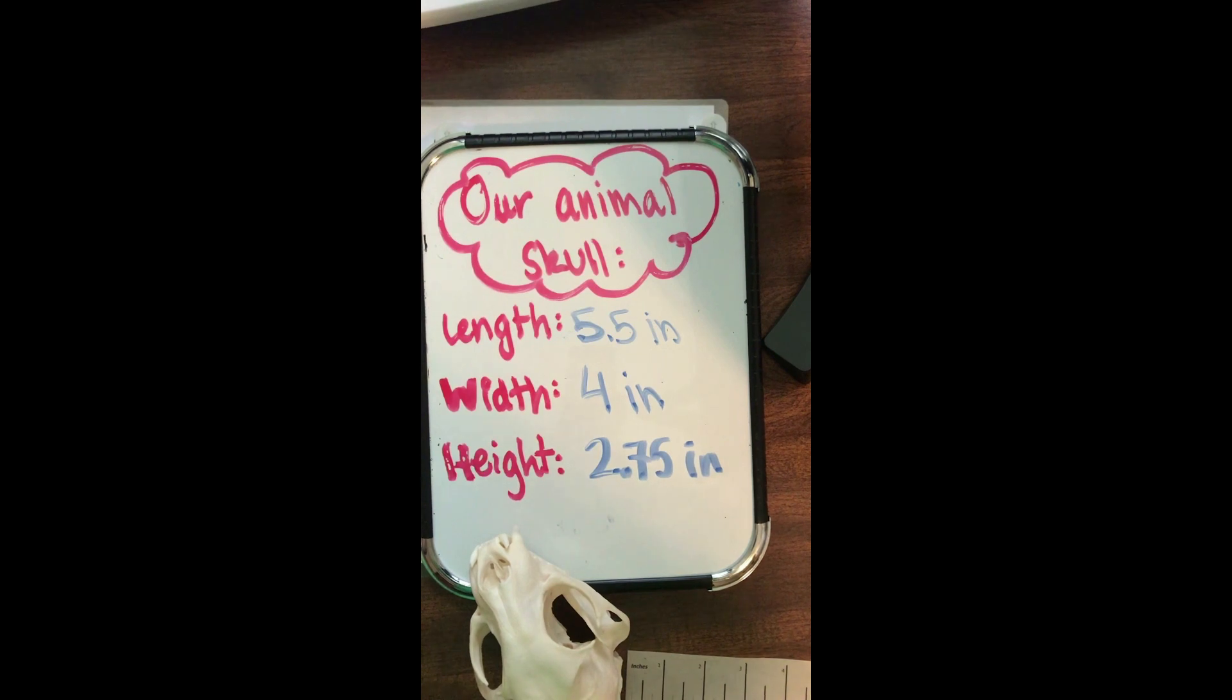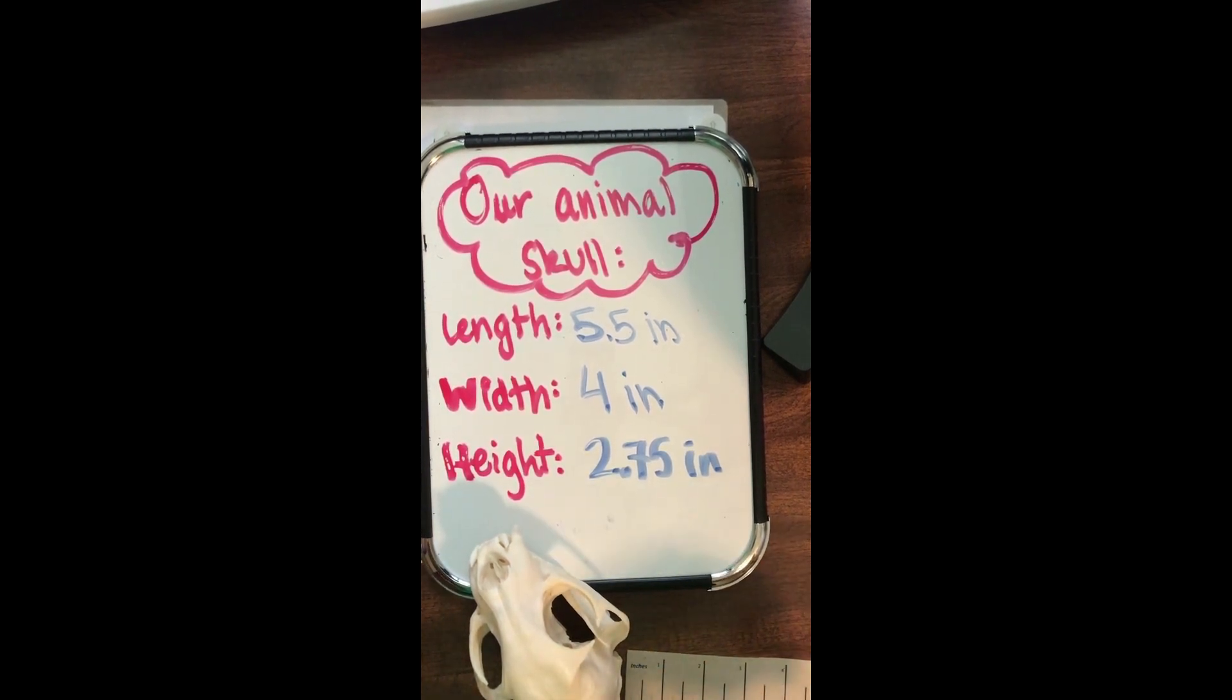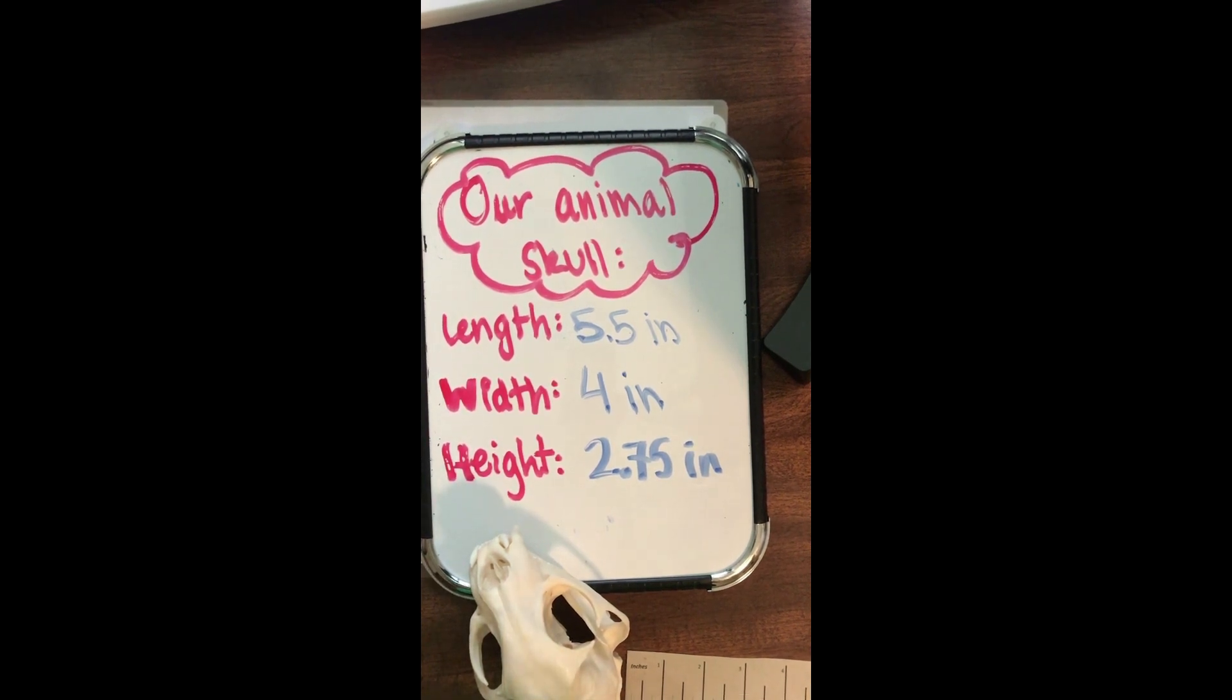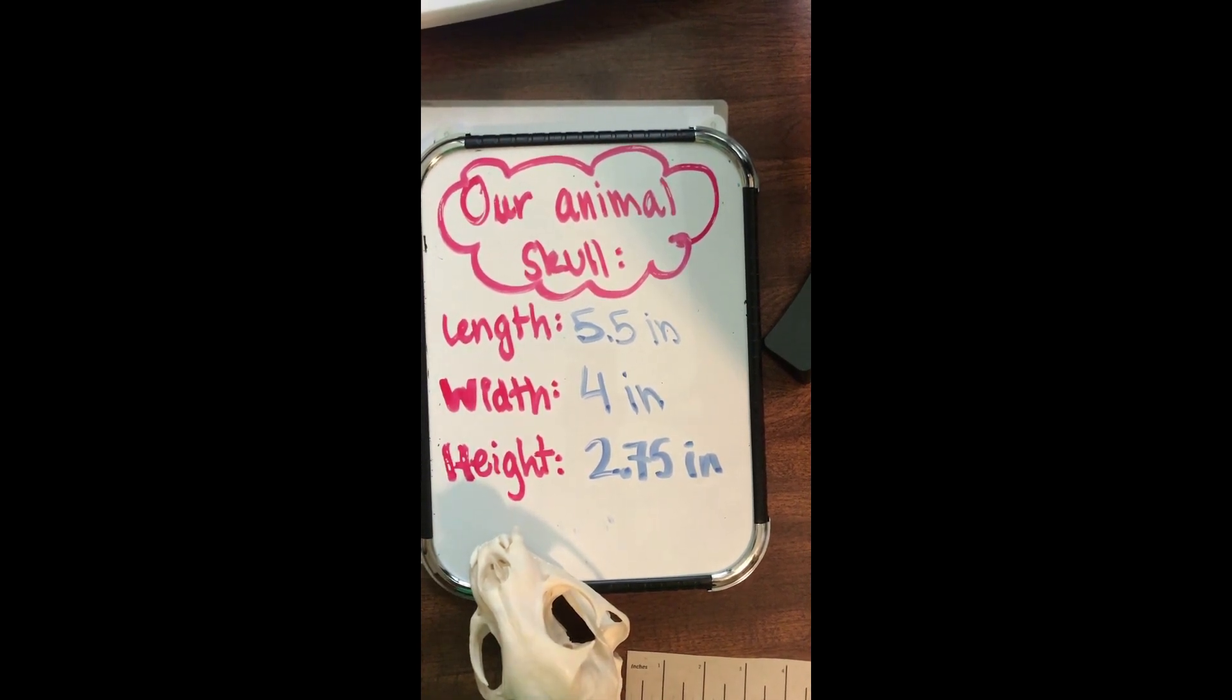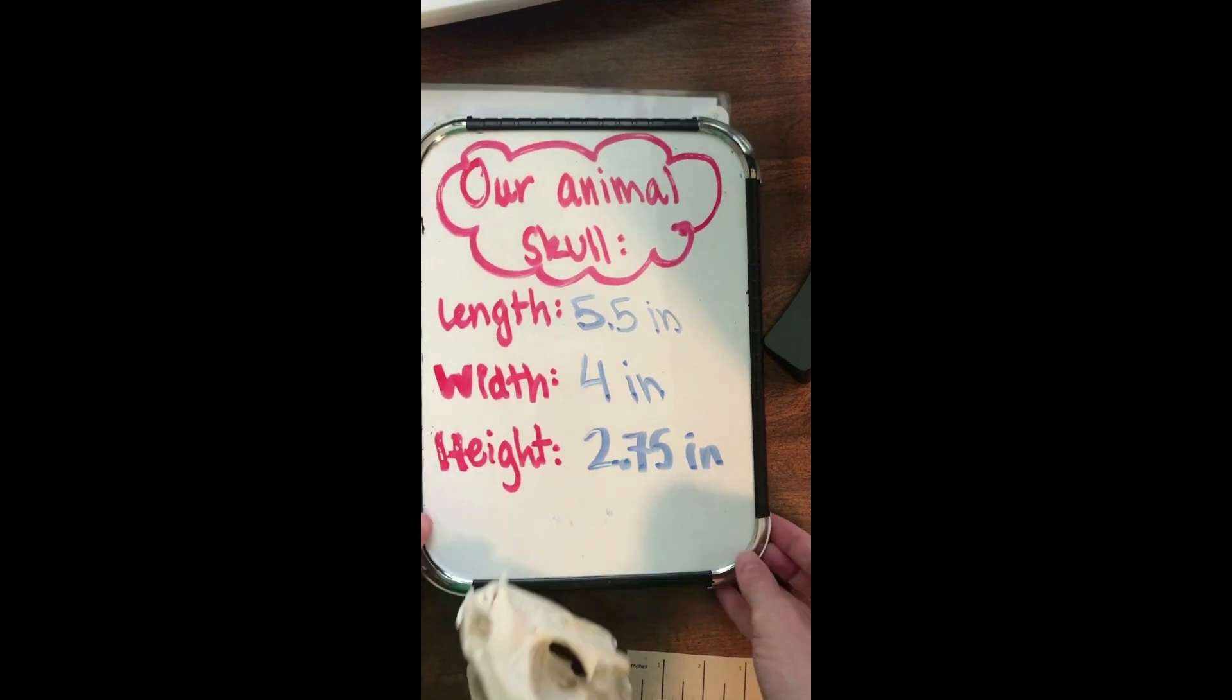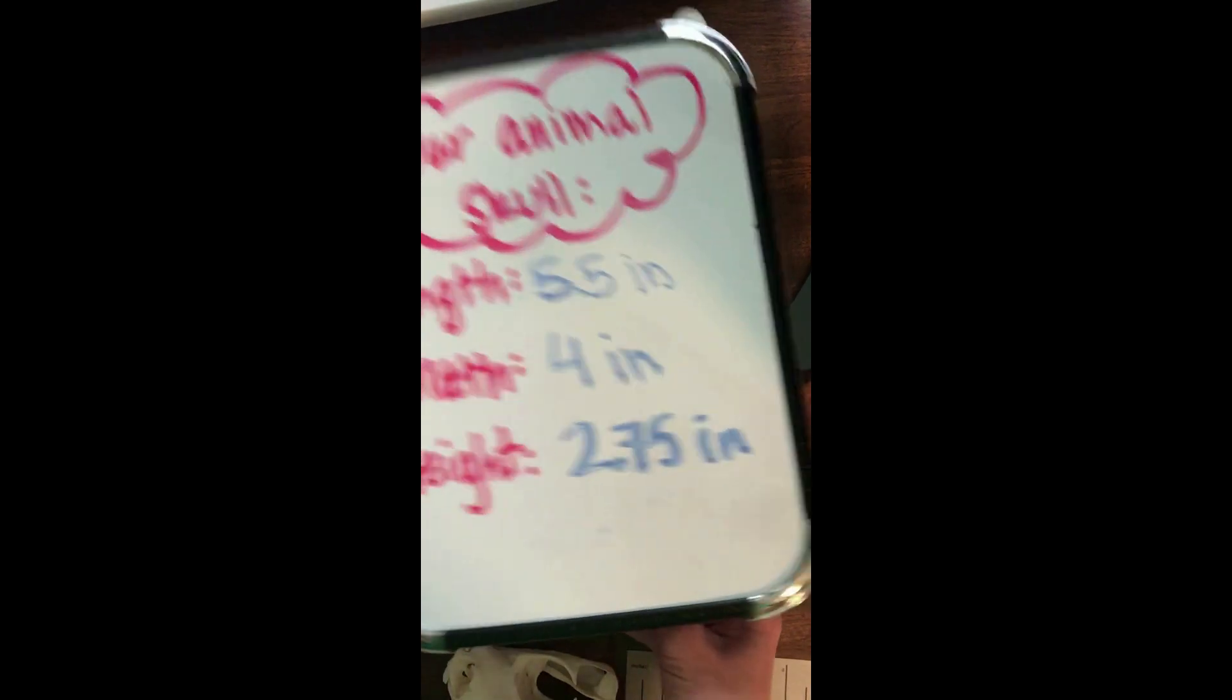Okay, so there's our measurements. Now remember, animals, just like people, come in all shapes and sizes. So our measurements might not be exactly what the average or approximate measurements might be for these animals. But we're going to see if we can match it to the closest one here.